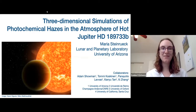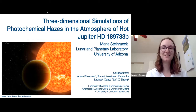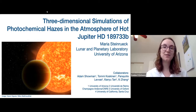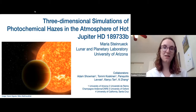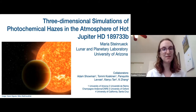All right. Thank you, everyone, for coming to this week's Origins Seminar. This week's speaker is Maria Stringeruk. She is a graduate student here at LPL, and she works on 3D simulations of exoplanet atmospheres, one of which she's going to be talking to us about today. So, Maria, the floor is yours.